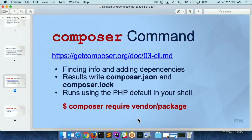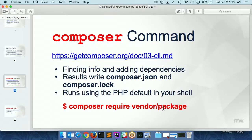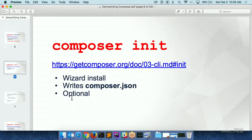The most basic command is just init. If you're starting a project for the very first time, once you have Composer set up, you can go into an empty directory and say composer init. It will give you a little wizard — what's the name of your project, what's your email address, what dependencies do you want — and then it'll create the composer.json file for you. Once you've done that the first couple of times, you'll realize you don't need it because you can write the composer.json file yourself. It's not complicated — it's just JSON. Most people just start with a template file, copy it, and change the project name.